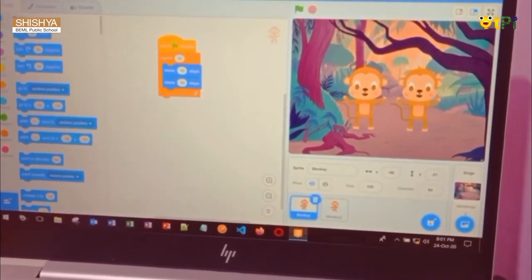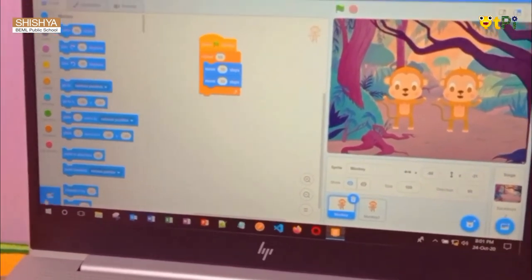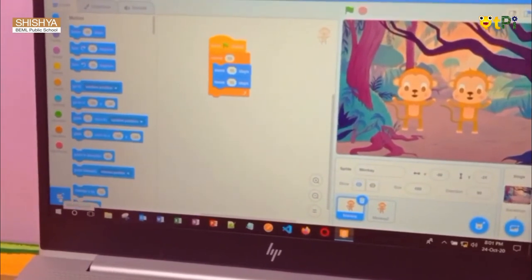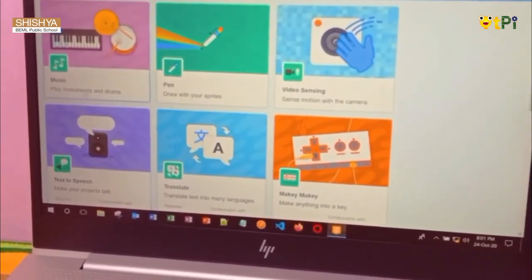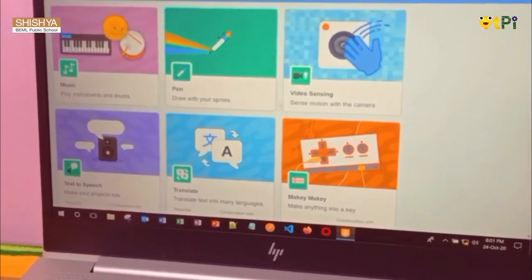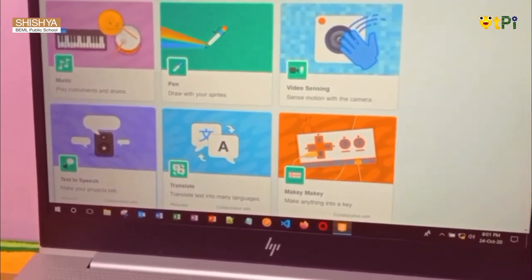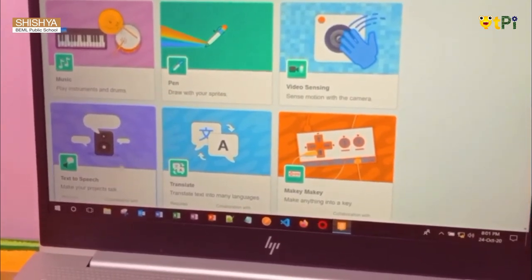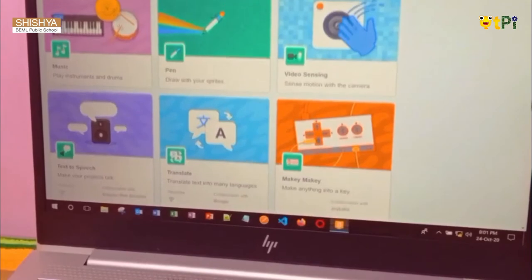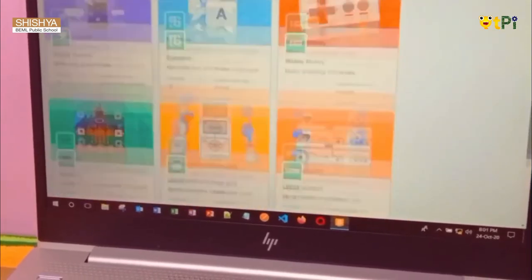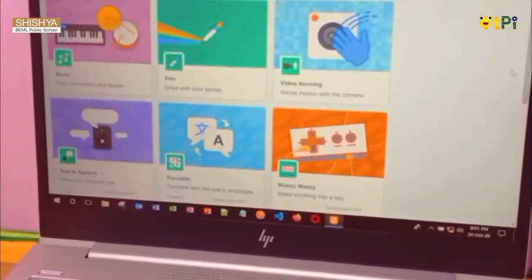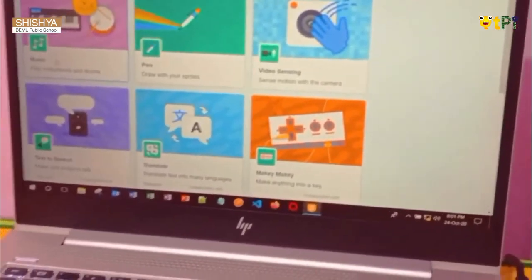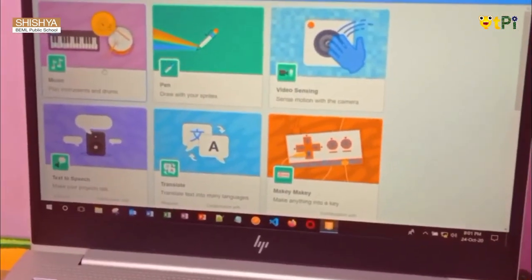So here you have a small option. Click on it and you have different options: music, pen, translator, text to speech. There are many options. Press on music to play instruments and drums.